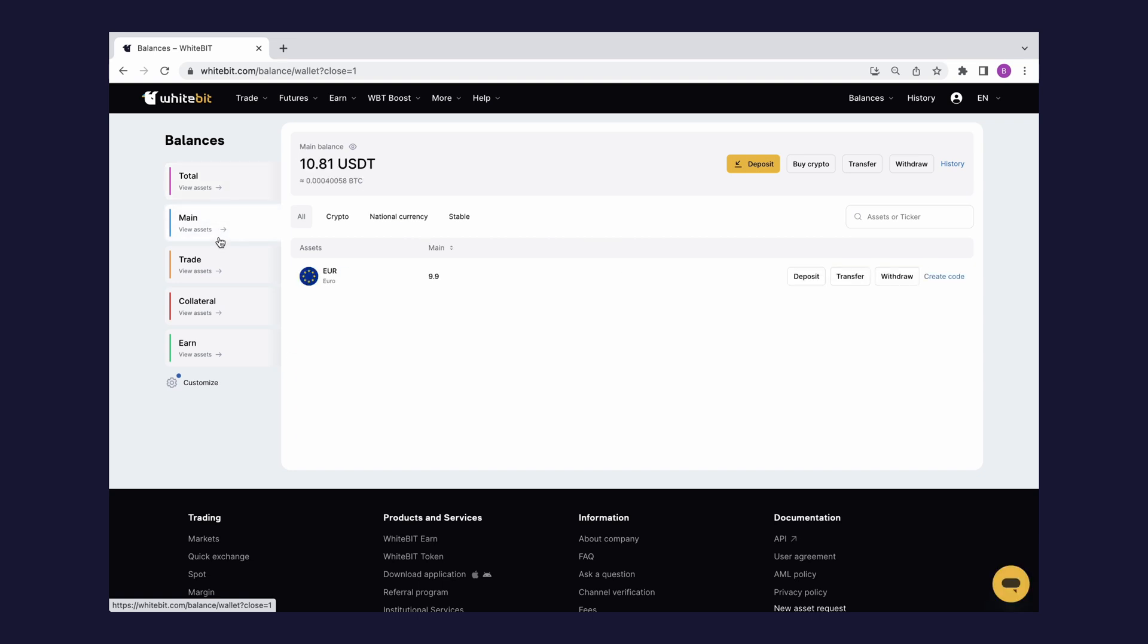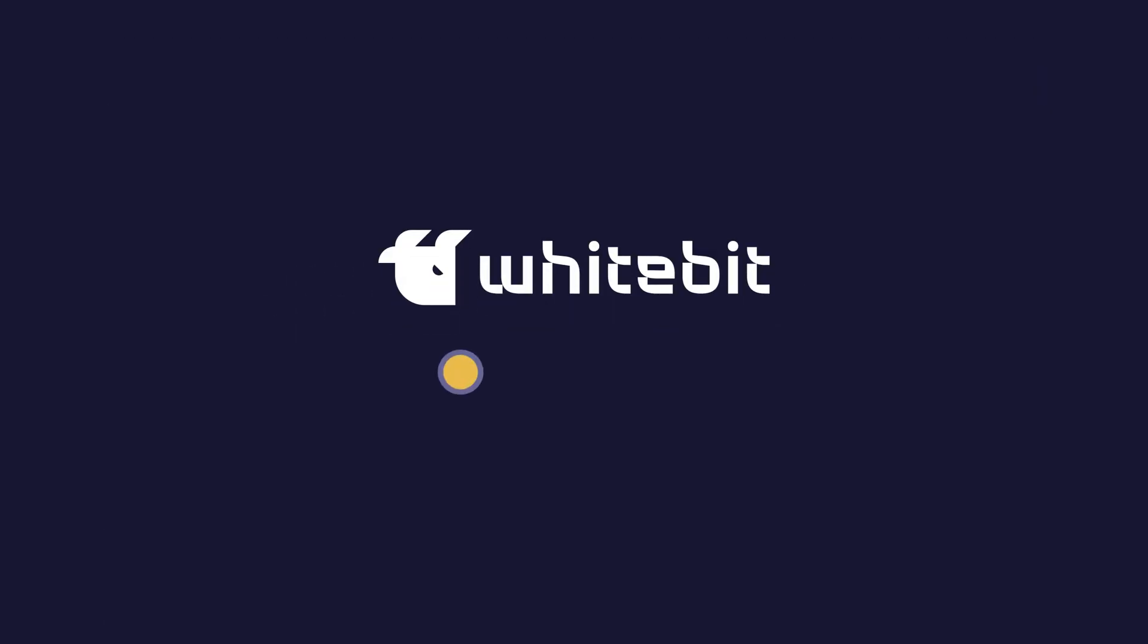Top up your balance now and trade with WhiteBit.